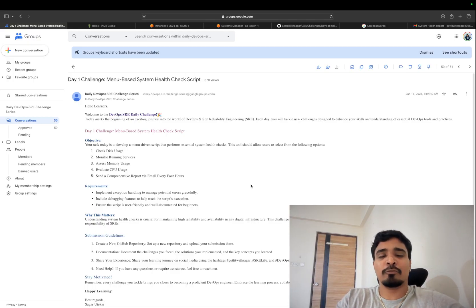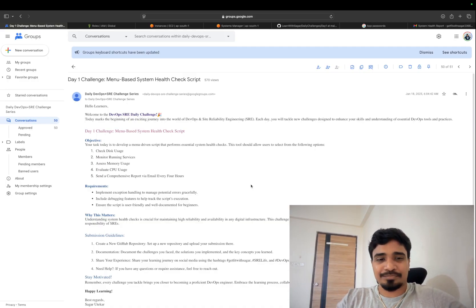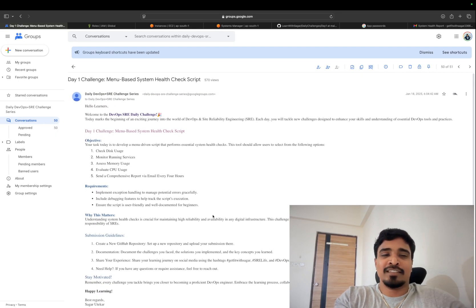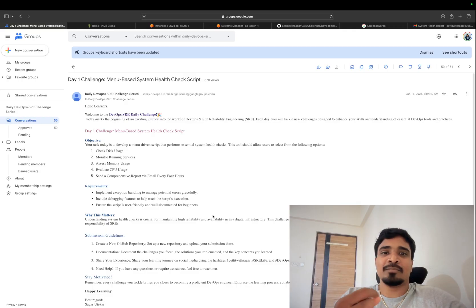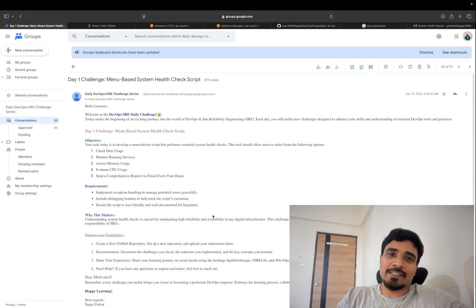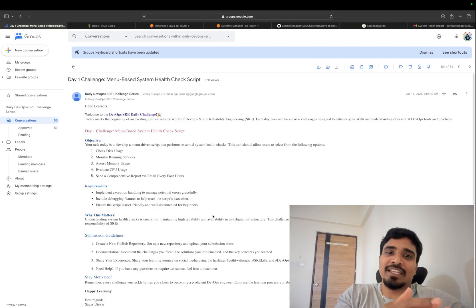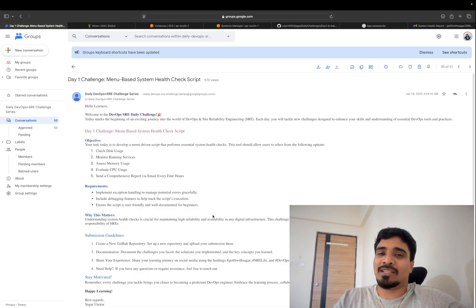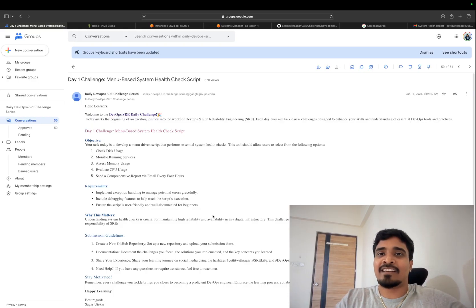This challenge will particularly help you to improve your Linux knowledge, shell scripting, and at some level we are going to cover EC2 and some other services of AWS. The challenge was very simple — it had a few subtasks: to check the disk usage, running services, memory usage, CPU usage, and at the end you need to send the entire report to your Gmail. I remember people were asking how to send email from an EC2 instance or Linux machine to Gmail — don't worry, I'm going to cover that as well.